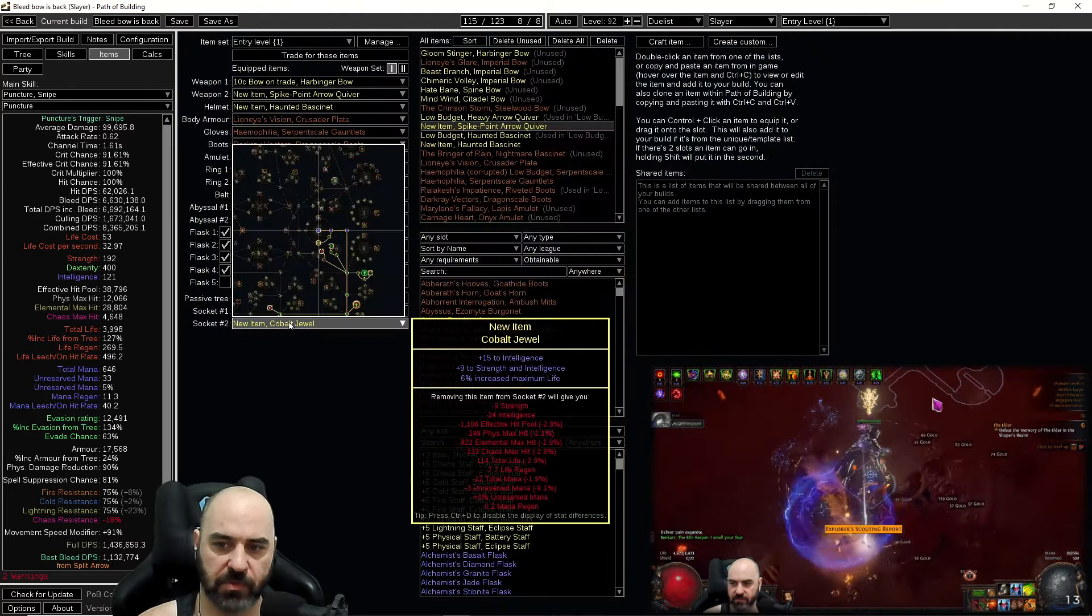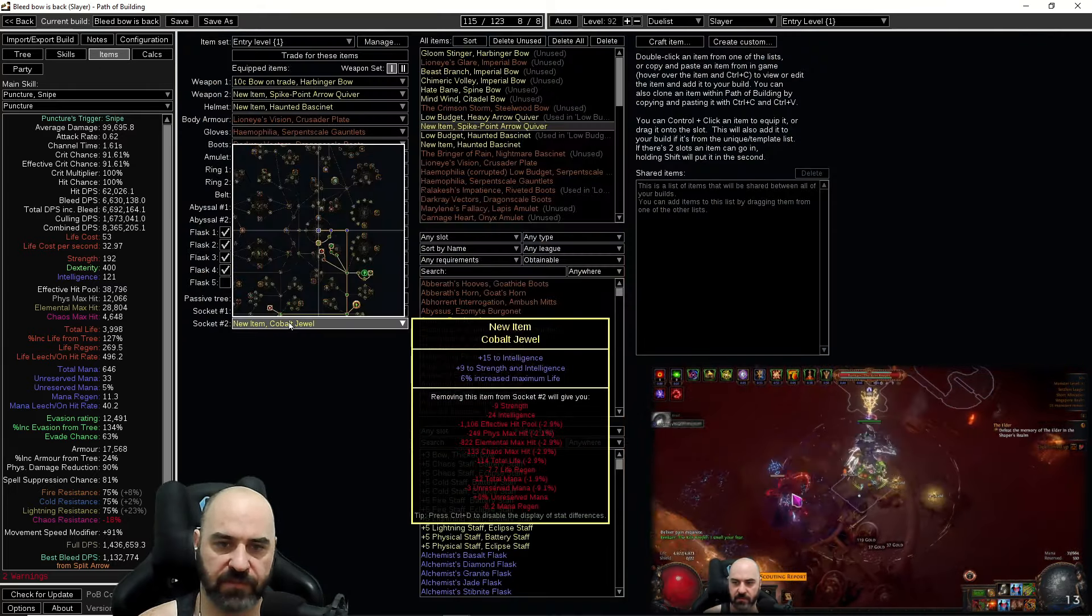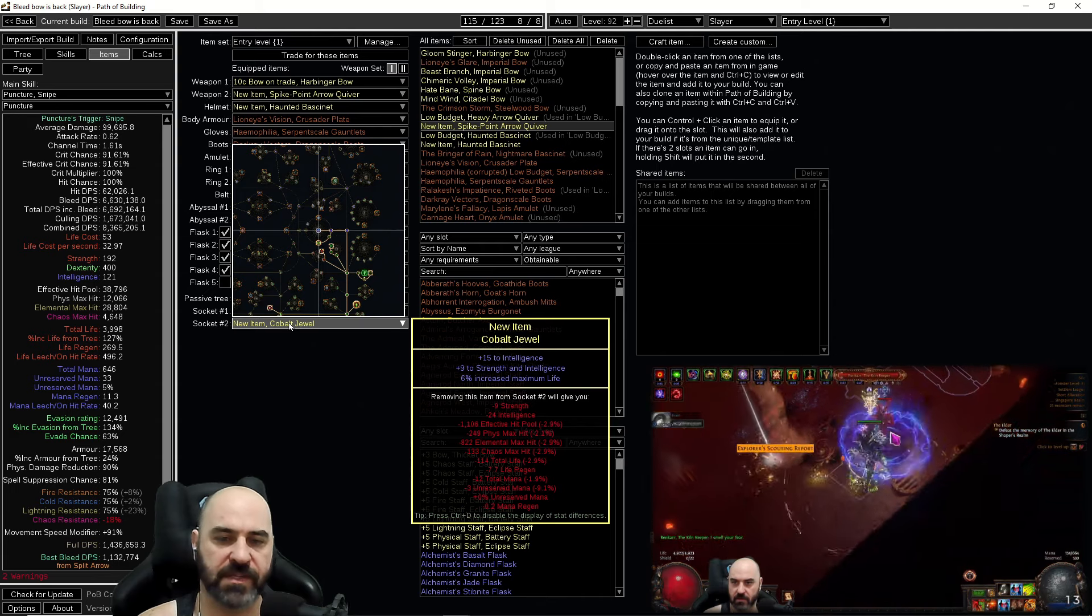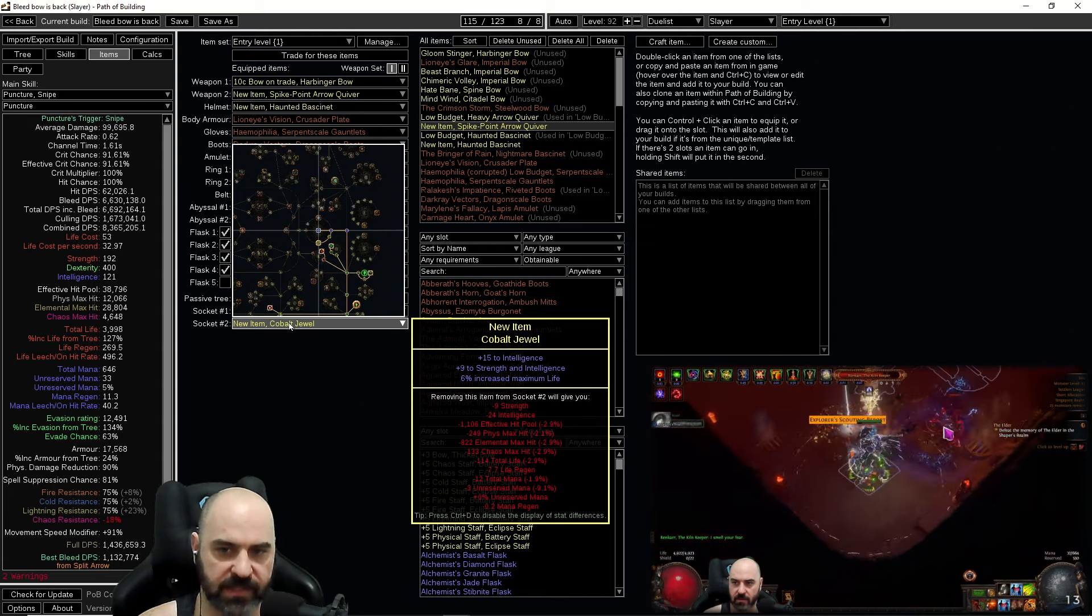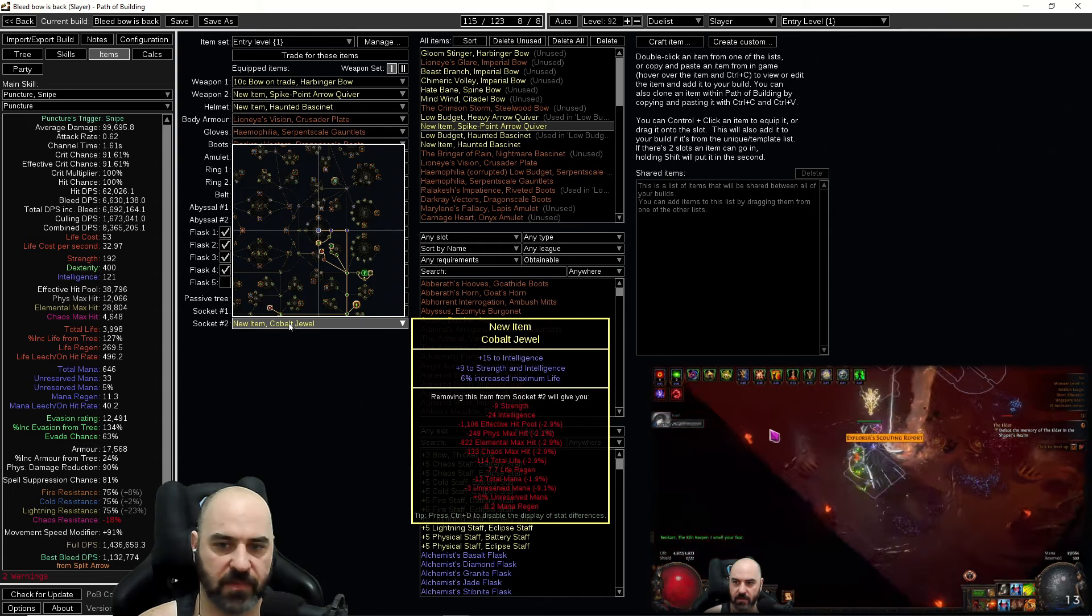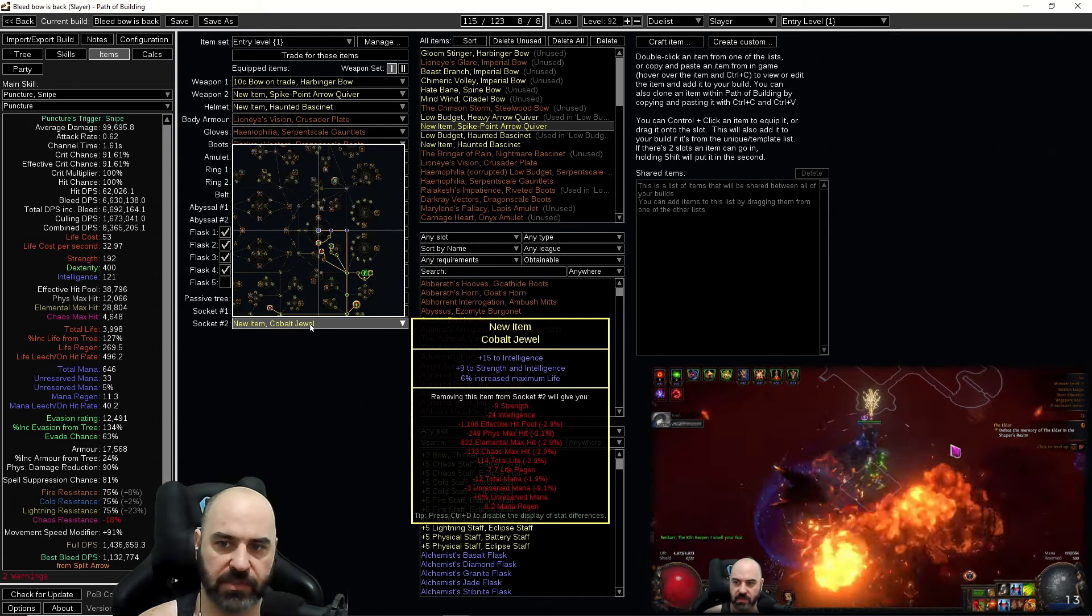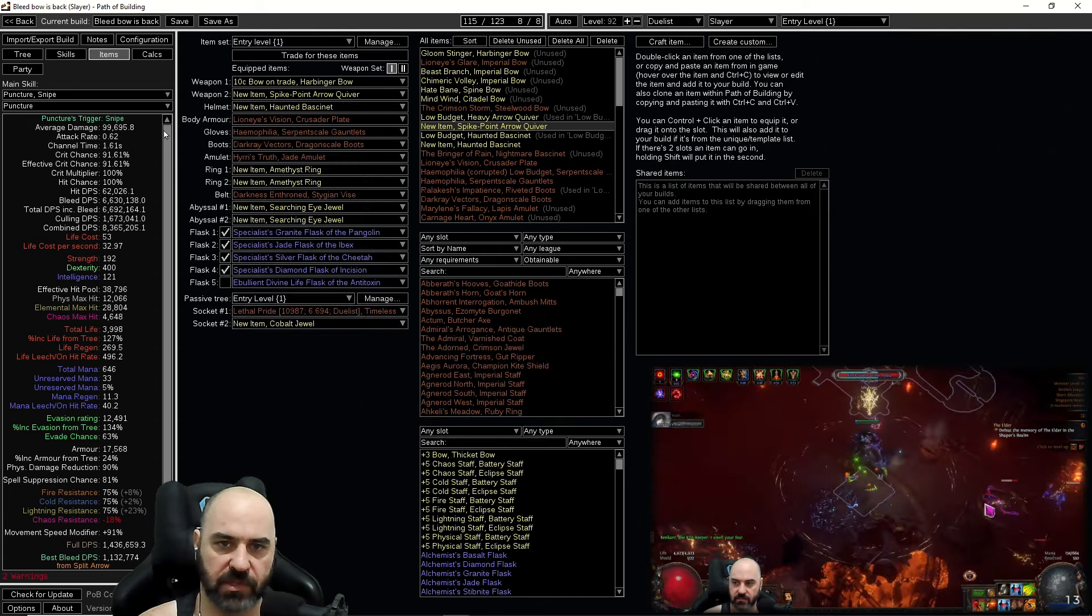The rest of our items, we're running a cobalt jewel here. This is just for some additional stats, resistances or maximum life. It's just a little utility jewel for you to get what you need.